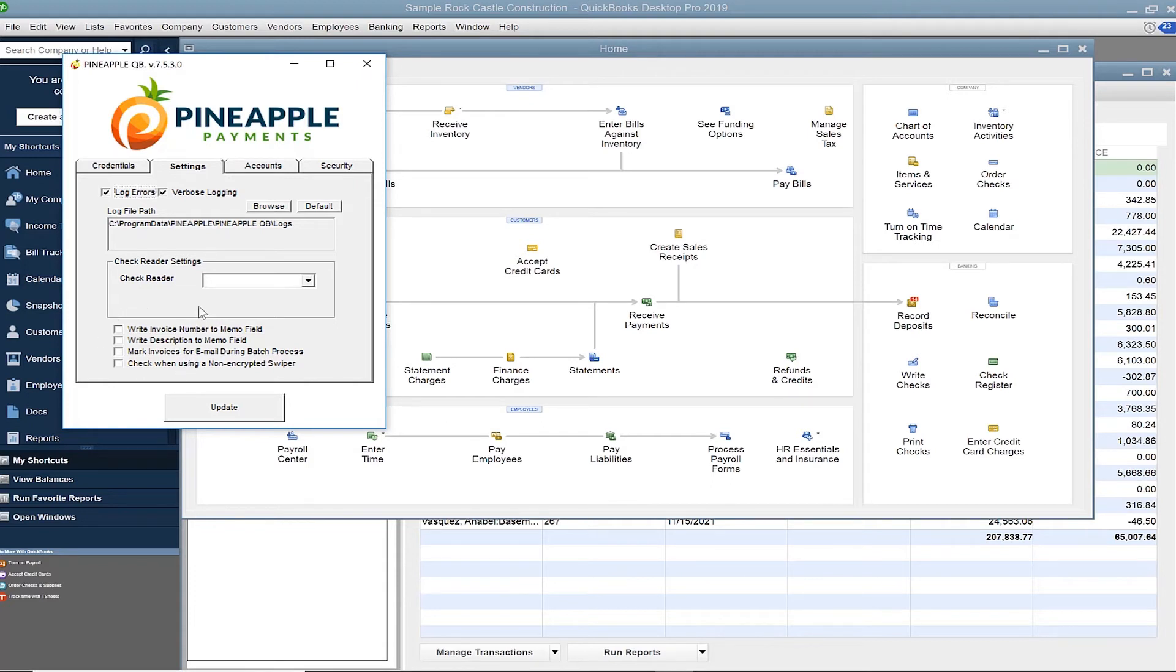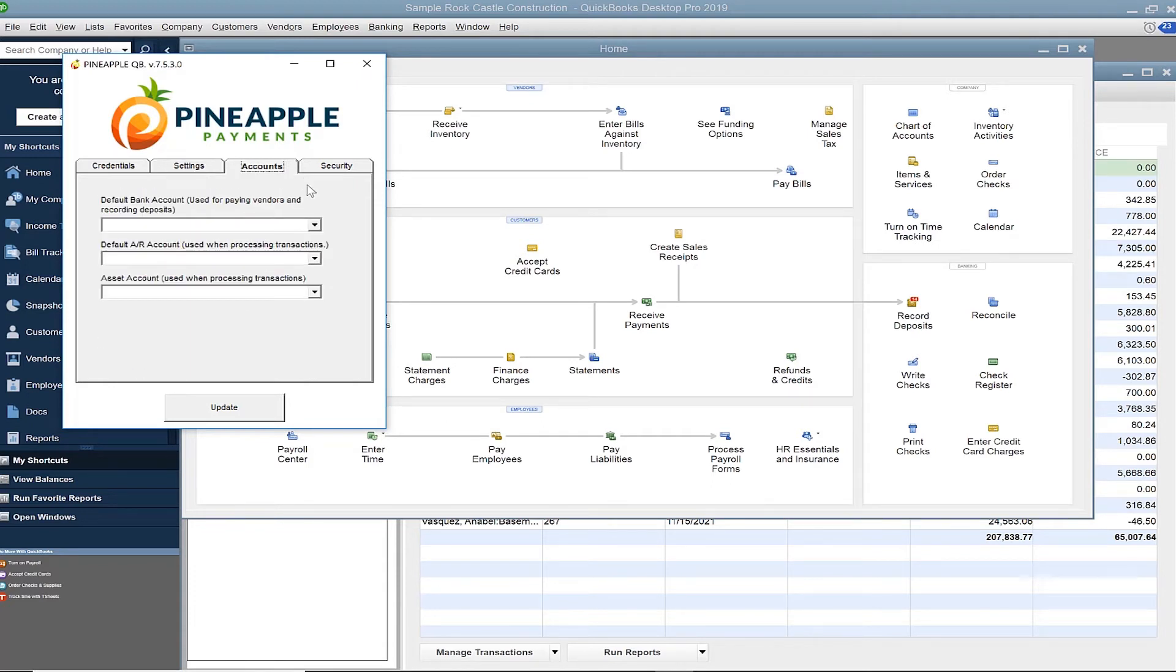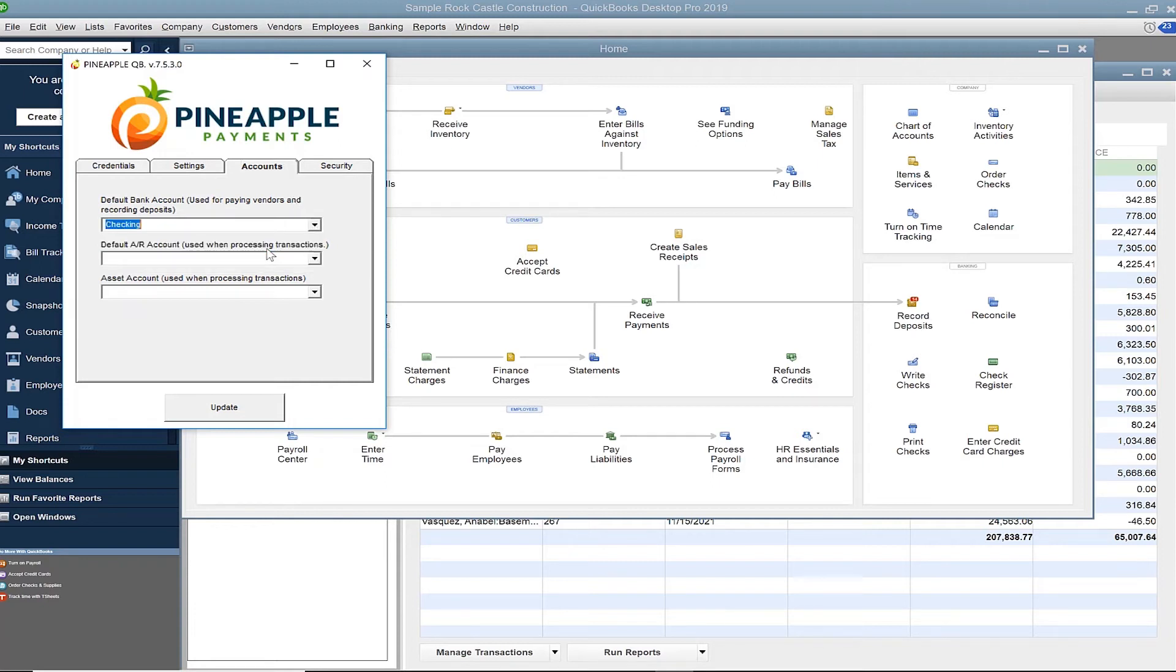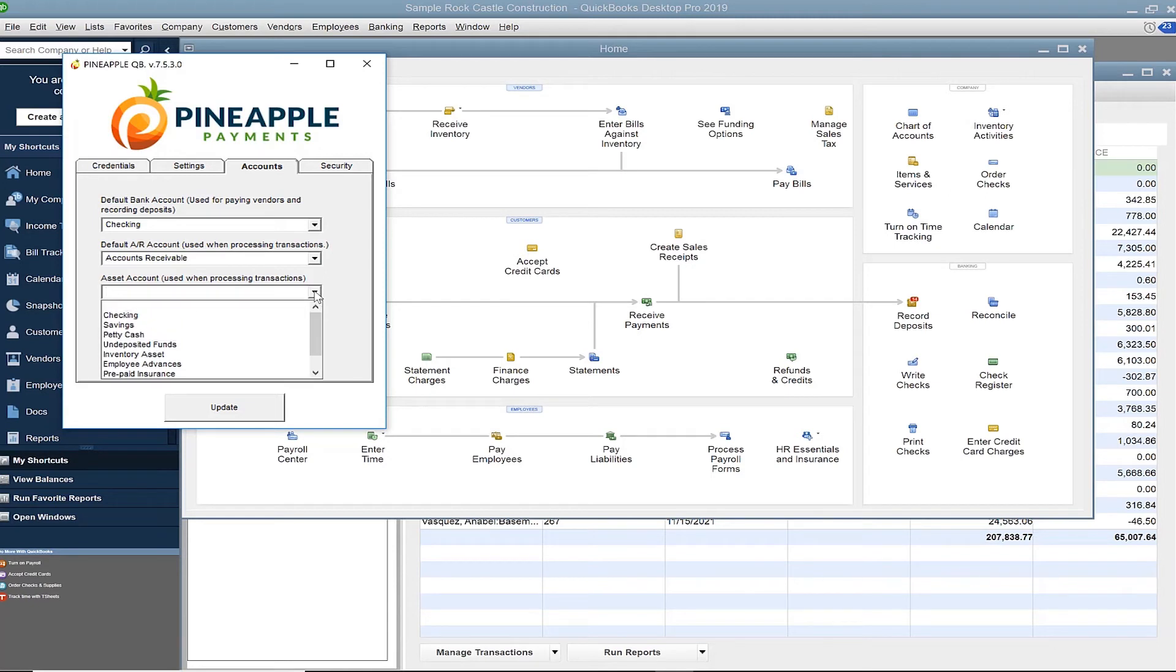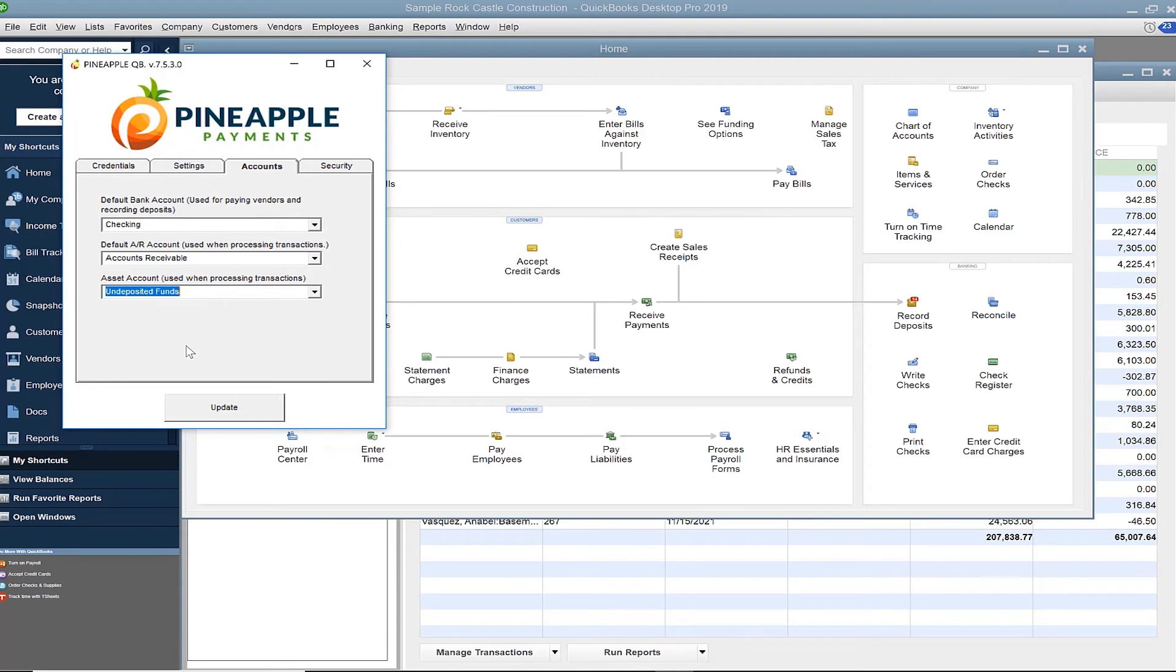Now select Accounts. This pulls your chart of accounts directly from QuickBooks. Choose your default bank account, AR account, and asset account. If you're unsure of what to select for asset account, undeposited funds is typically the default choice.